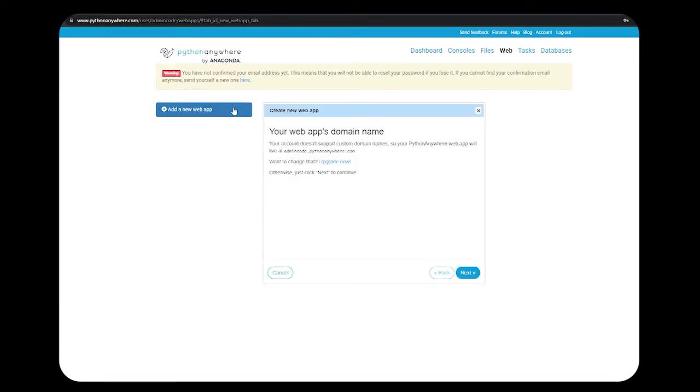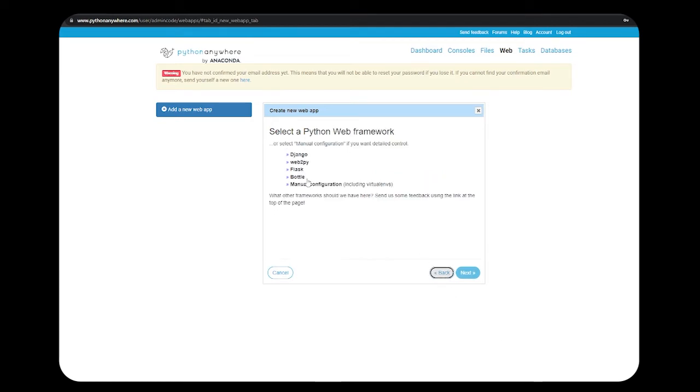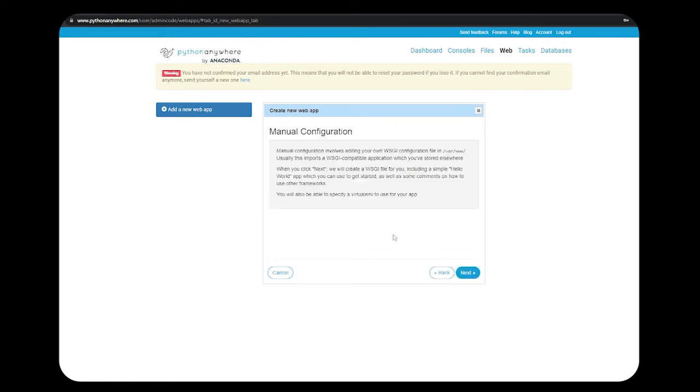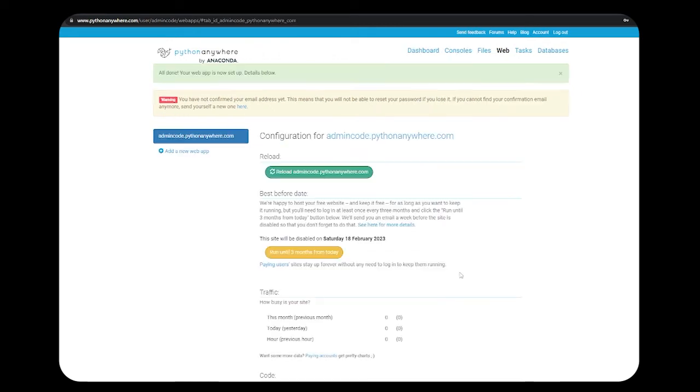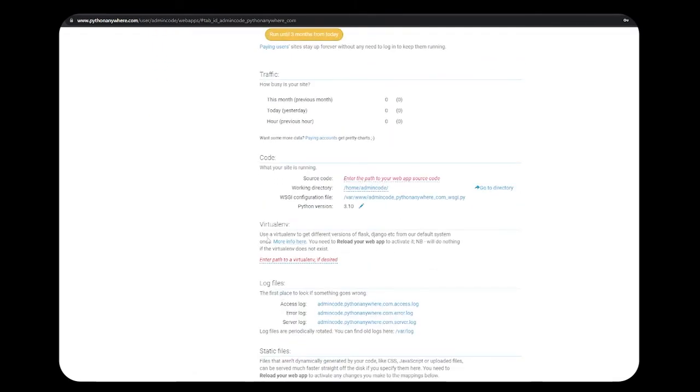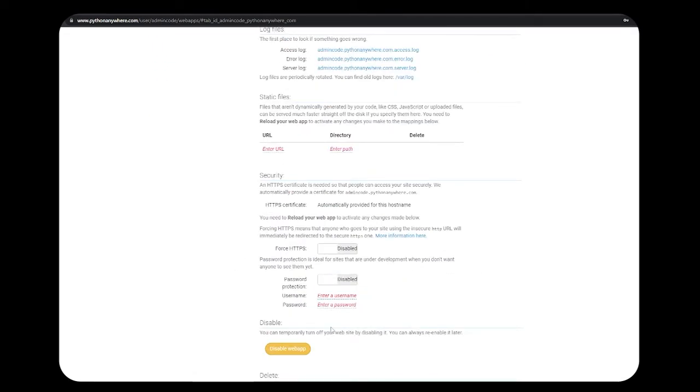Now let's go to the web section. If you want to deploy Python in your hosted web app, just click on add a new web app and click next. Since we have already uploaded all the files, we are not creating a new web app. We need manual configuration. Choose your Python version and click next.